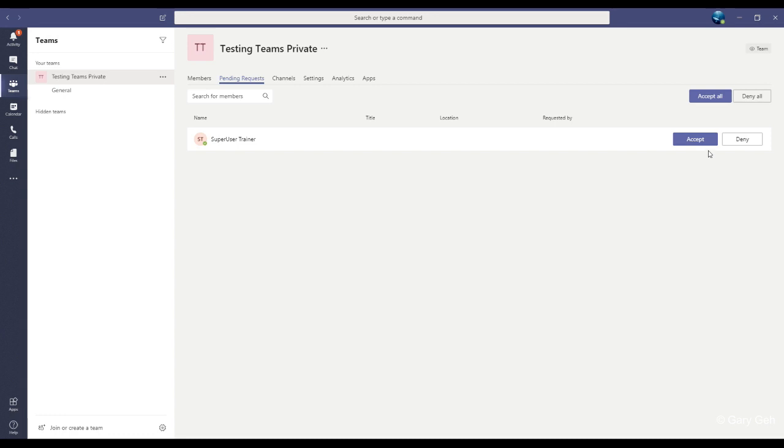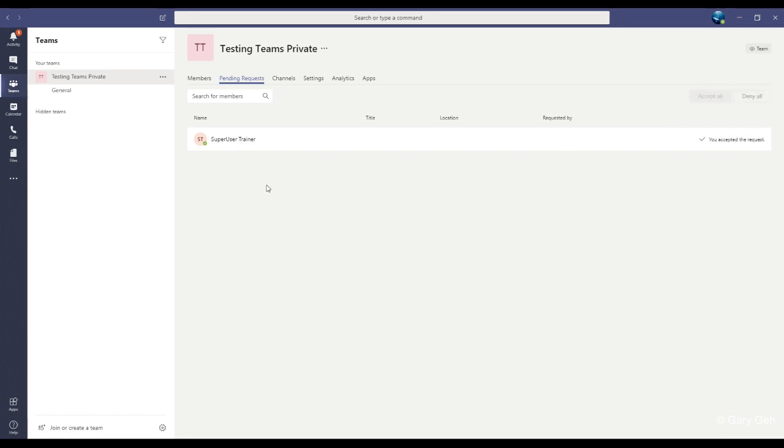Now I can accept or deny the request. So I'll click accept. And now trainer has been added as a member of the team.